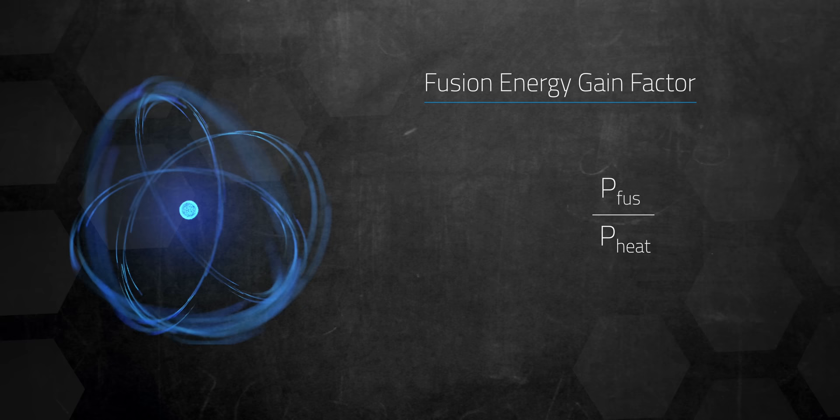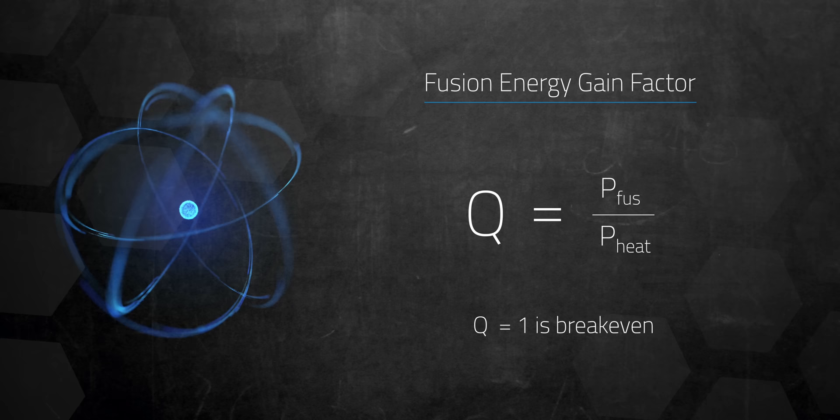This is referred to as the fusion energy gain factor. It's the ratio of energy to maintain the reaction versus what it's producing, which is often expressed by the symbol Q. So a Q of 1 would be breakeven, a Q of 2 would double the energy you put in, and a Q that's less than one would mean a loss of energy.